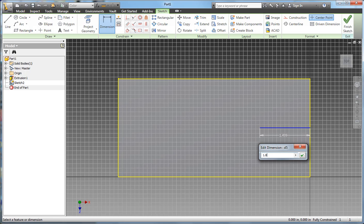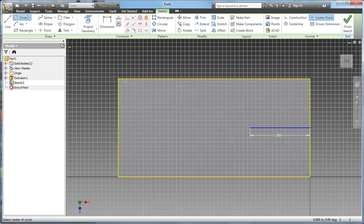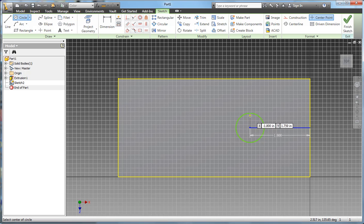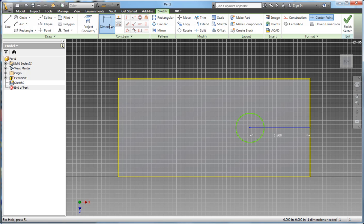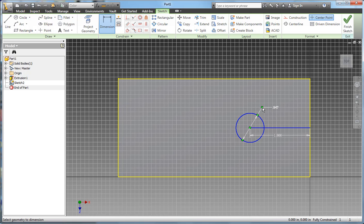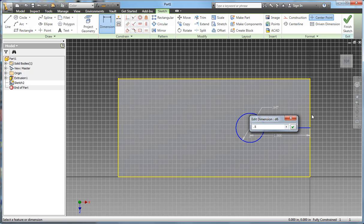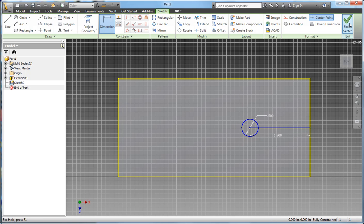And I'll create a circle starting there. I'll just draw it out. I'm done drawing it. Got dimension, and the diameter of the first hole is half an inch, so I go 0.5. Okay, I'm finished.